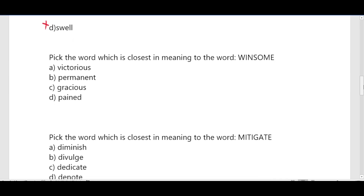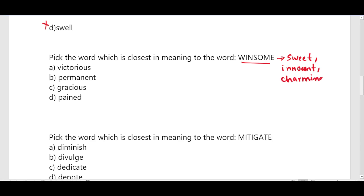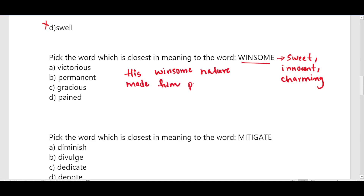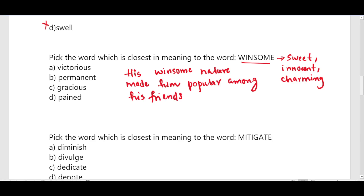Next question: pick the word closest in meaning to the word 'winsome'. The word meaning of winsome is sweet, innocent, or charming. For example, his winsome nature made him popular among his friends. The options include victorious, permanent, and pained — these are not correct. Gracious means kind or pleasant, so the word closest to winsome is gracious.